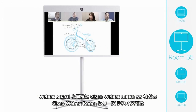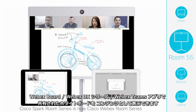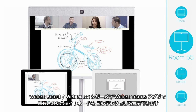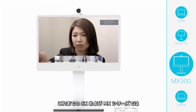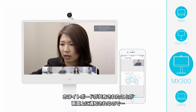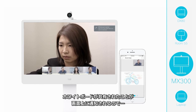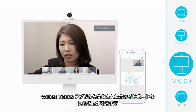On a Cisco Spark Room Series device, like the Room 55, you'll be able to see the whiteboard as content when shared from a Sparkboard, a DX Series, or the Spark app. And if you want to whiteboard back, you could do so on the Cisco Spark app. On our older SX and MX Series platforms, you'll get a notification on the screen that a whiteboard has been shared. You could then view it and whiteboard back on the Cisco Spark app.